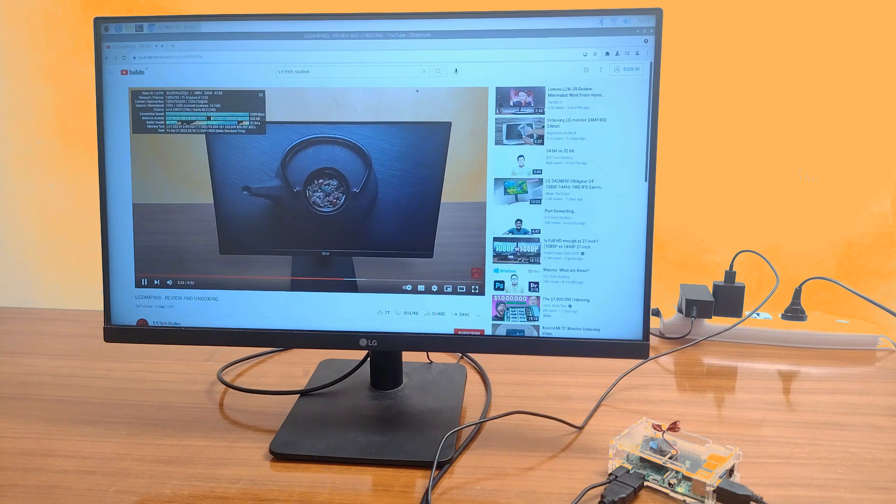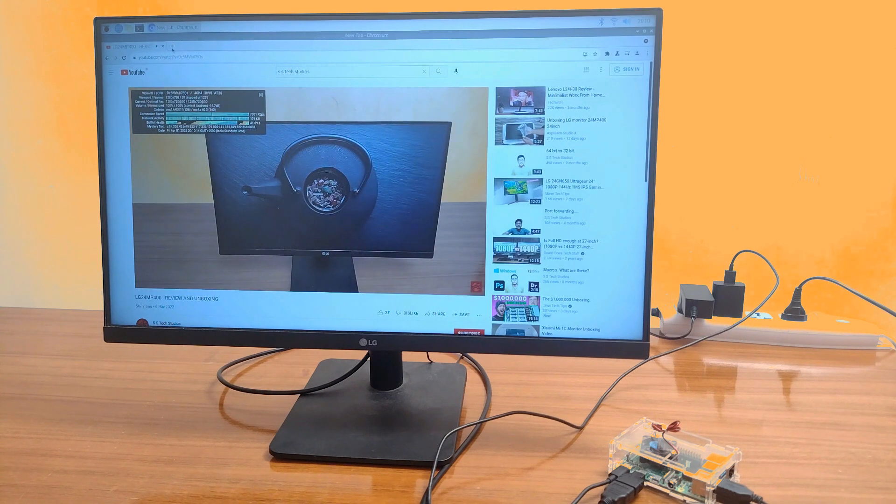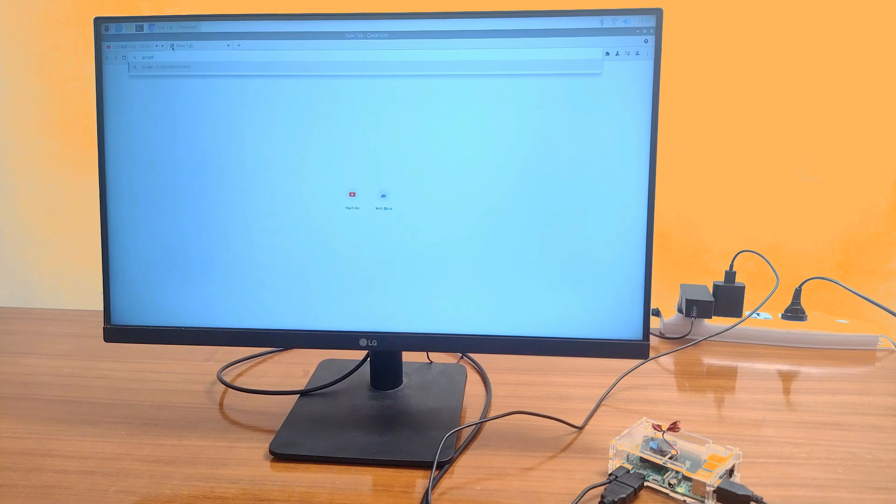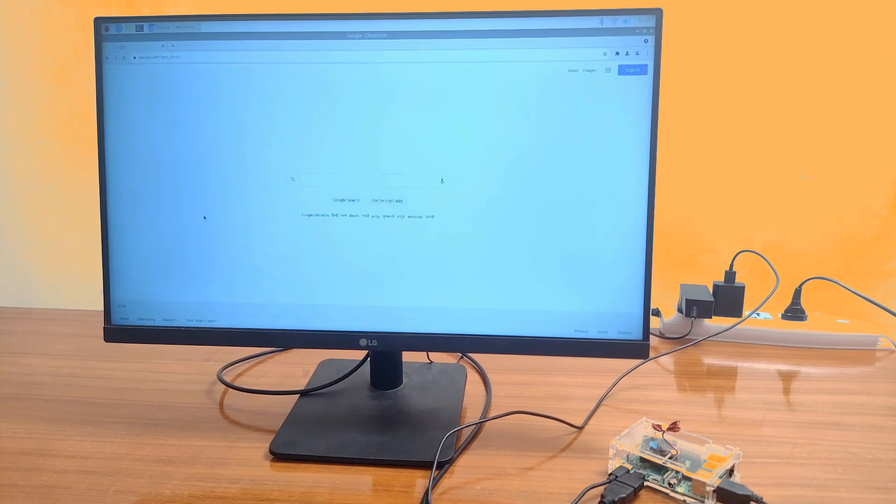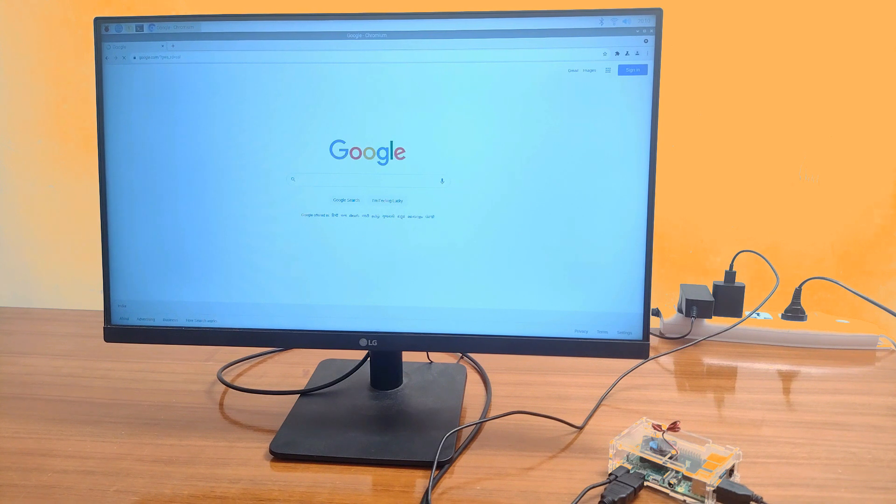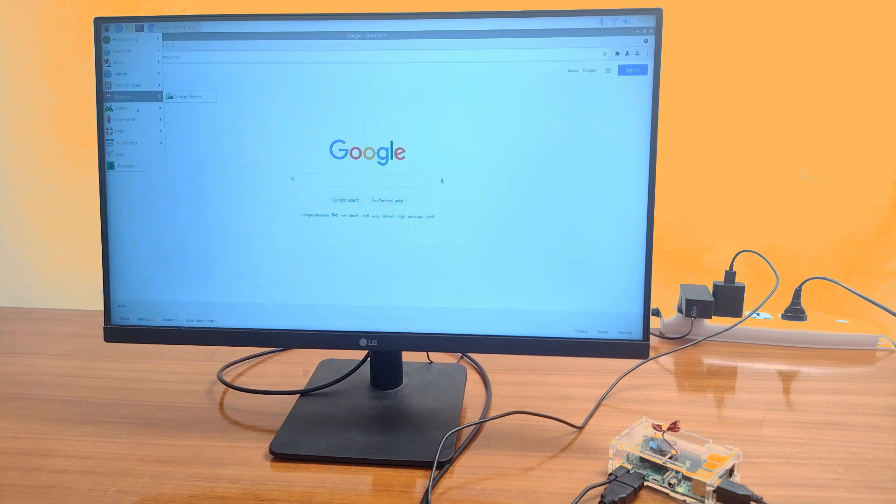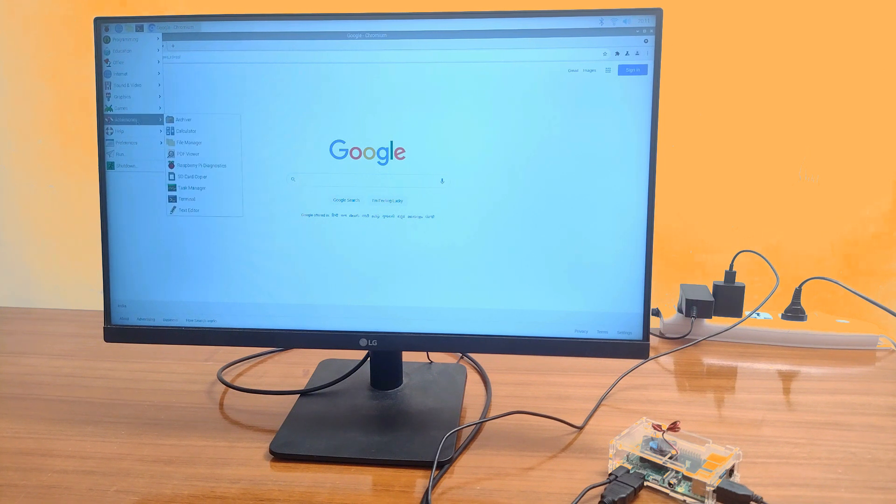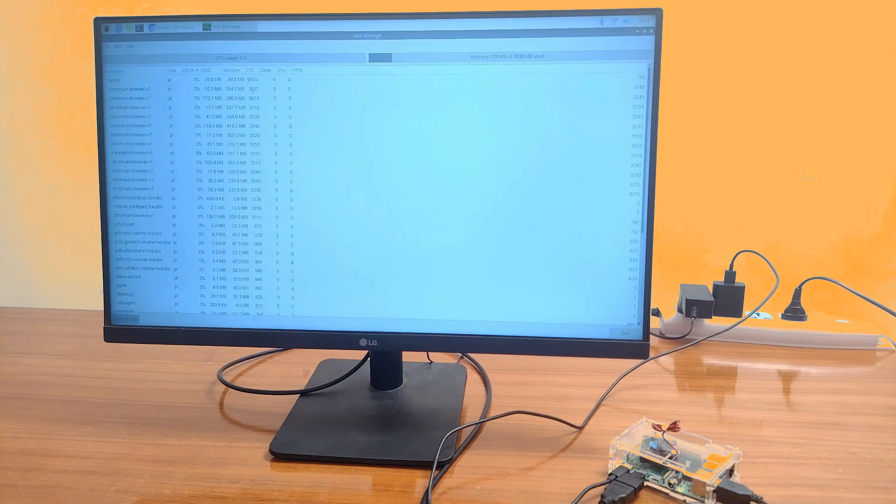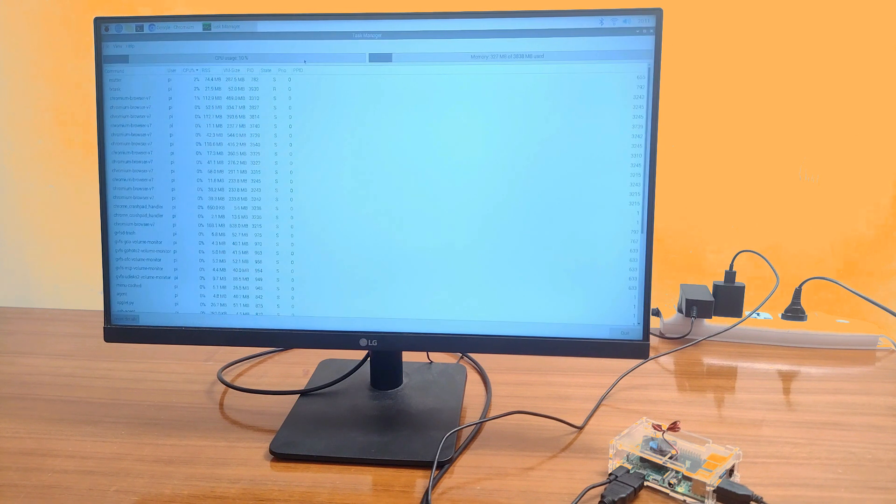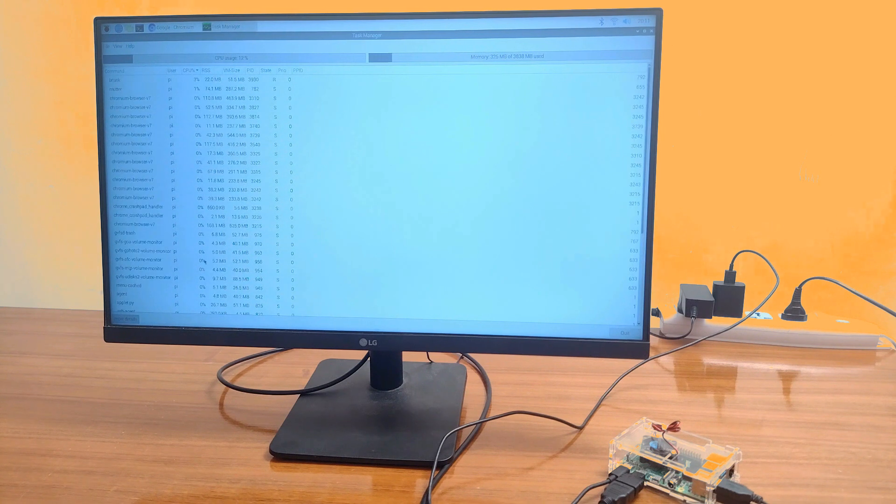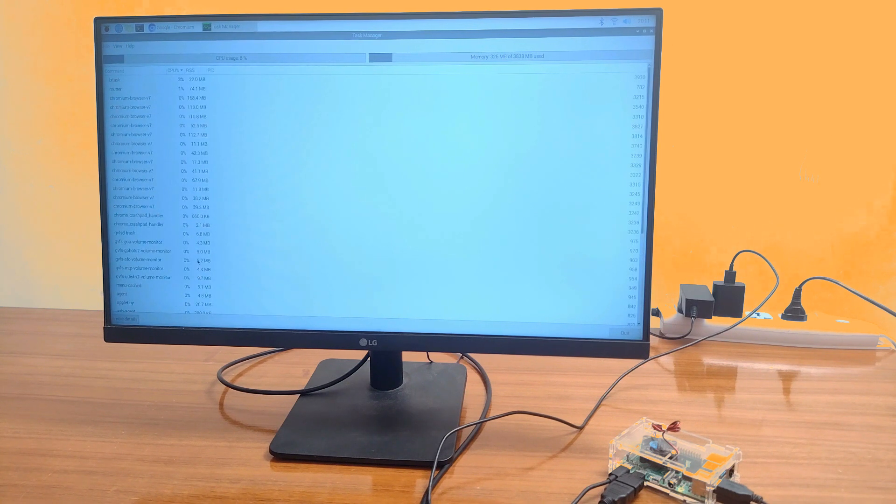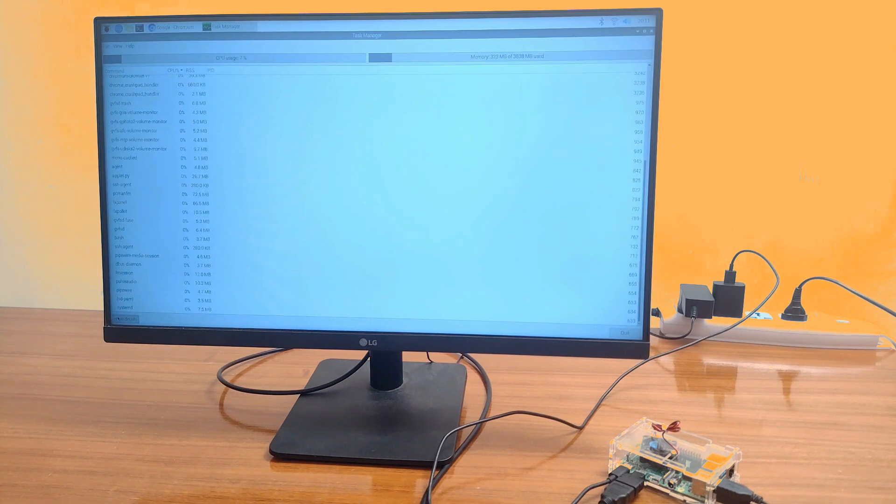Now let's also check Task Manager. Don't worry, we will be visiting this topic specifically later on. So now let's check the Task Manager on the Raspberry Pi. Yes, Raspberry Pi also comes with a Task Manager where you can see all the different processes running and the different software running. You can even close the software from here and do stuff with the Task Manager that you do in Windows.